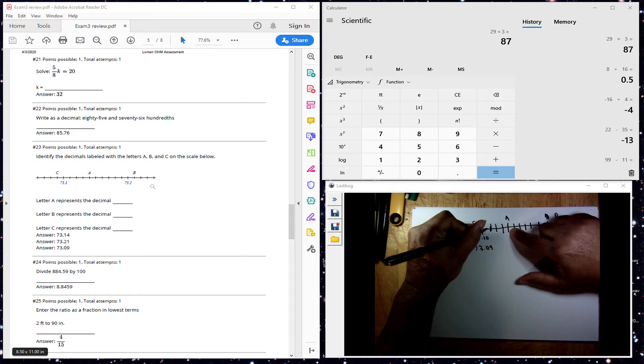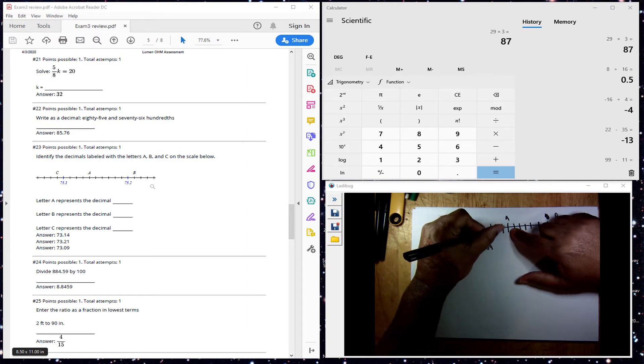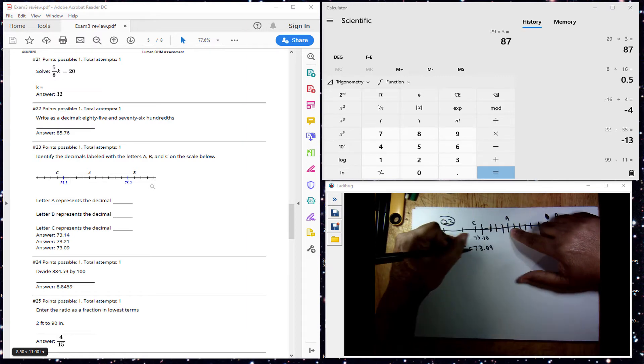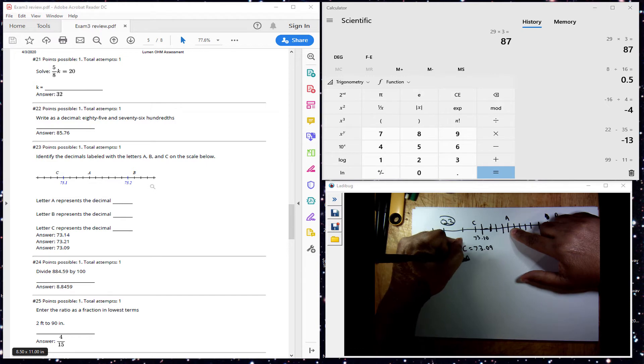So I counted 1, 2, 3, 4, so A would be equal to 7.314.